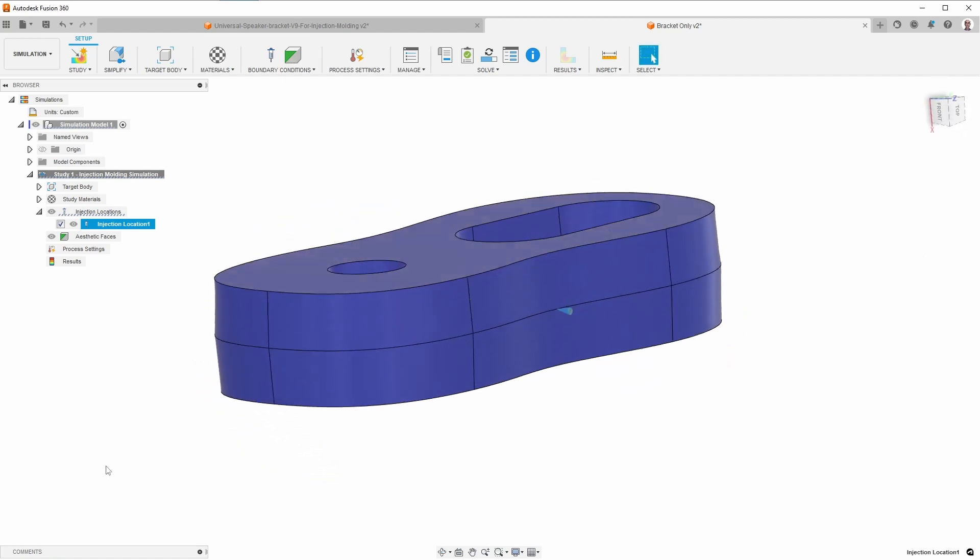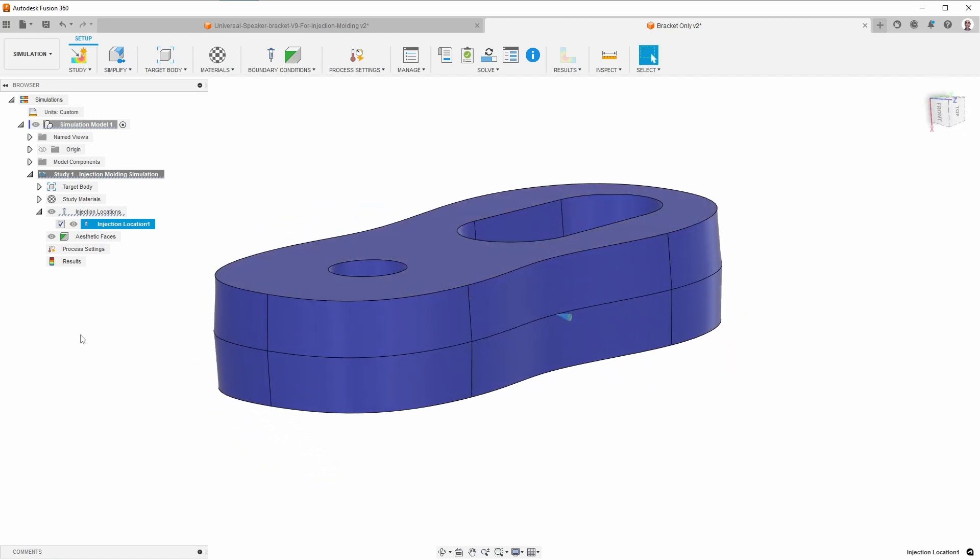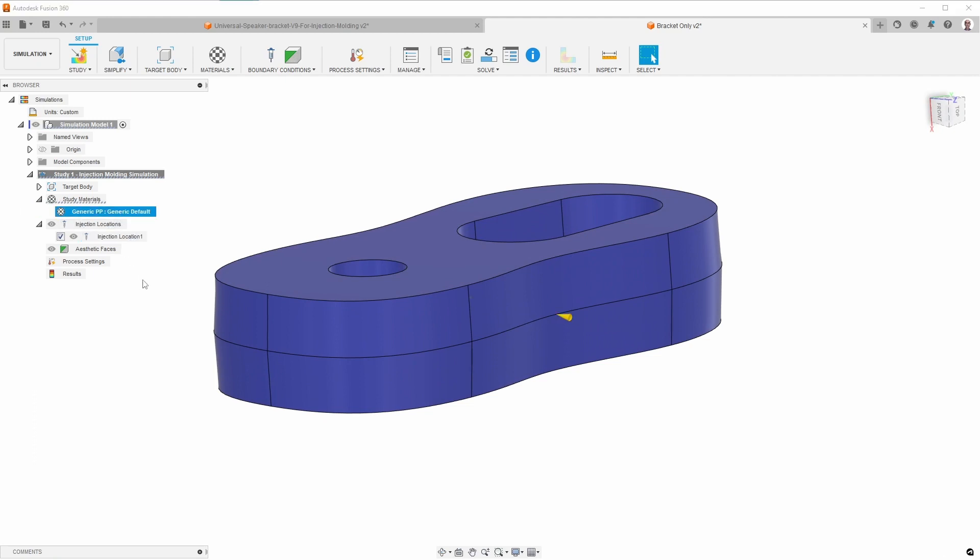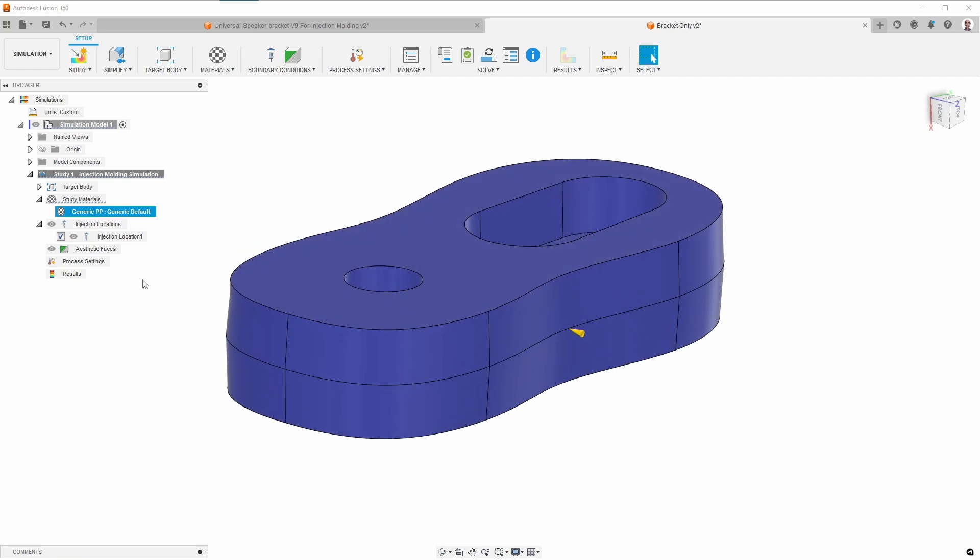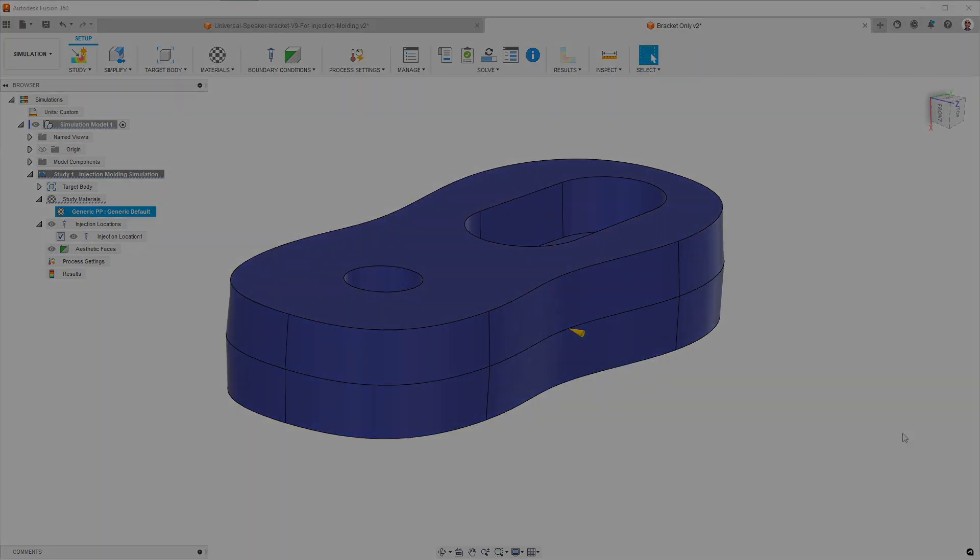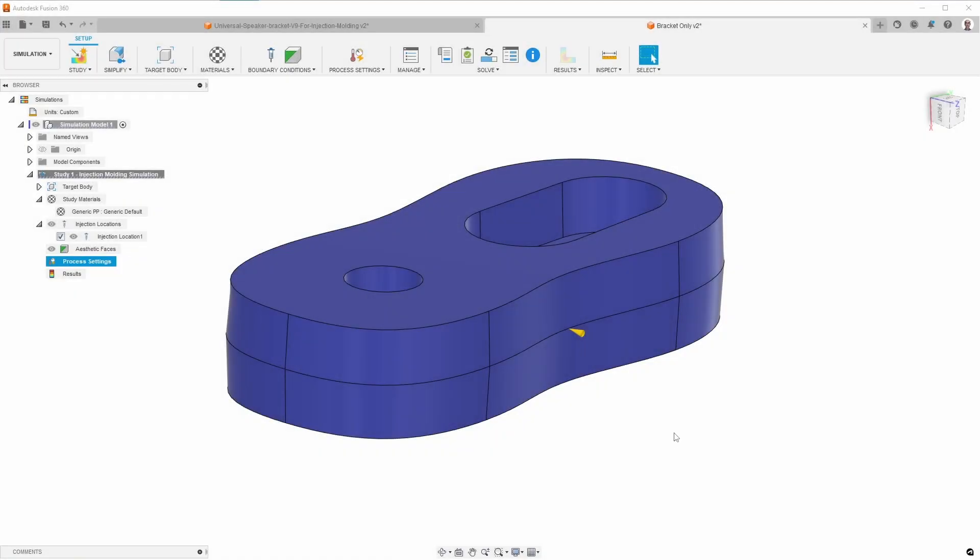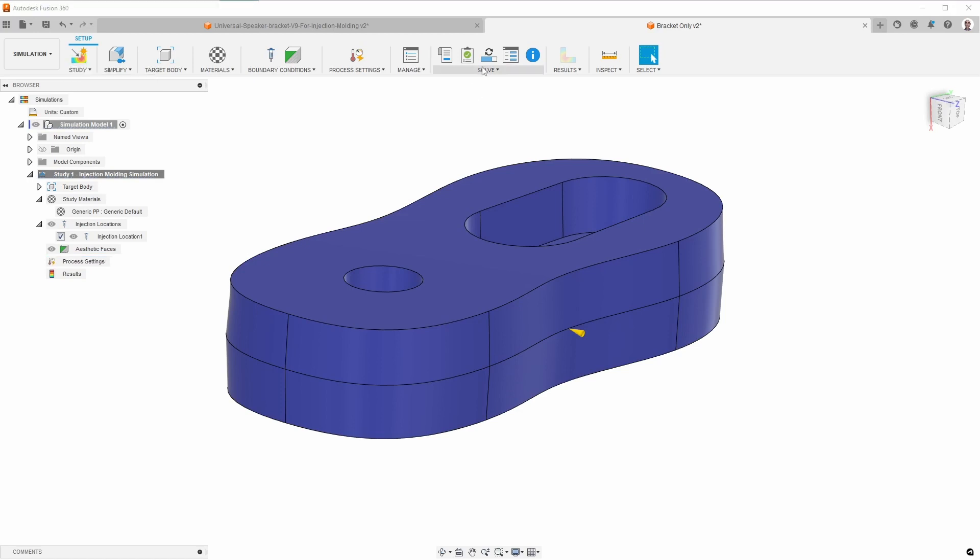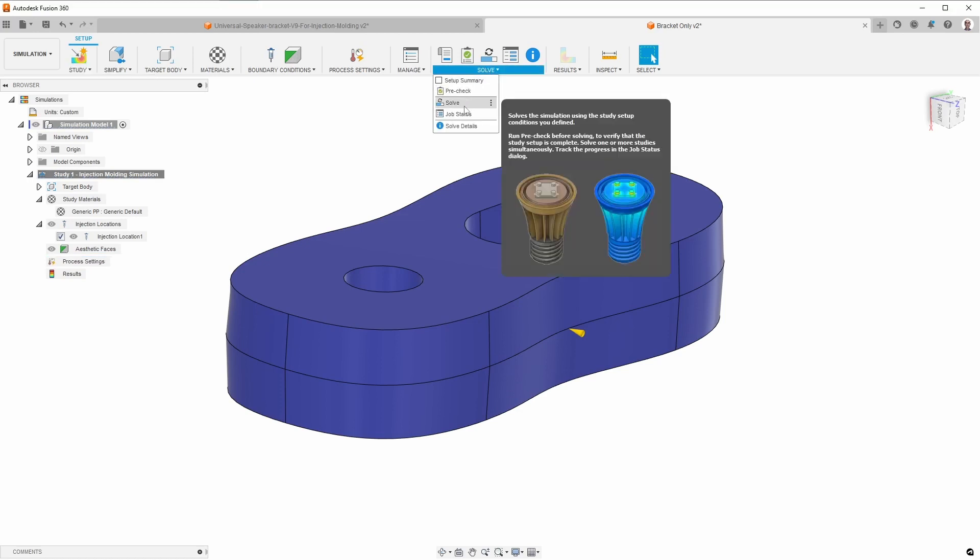Okay, so I've selected that, and then I want to select the material. This is generic polypropylene. I think that's okay. I'm going to stop the recording and go check. I checked, and he did say polypropylene would be fine. So at this point I should be able to start the simulation, which I can do by selecting solve.